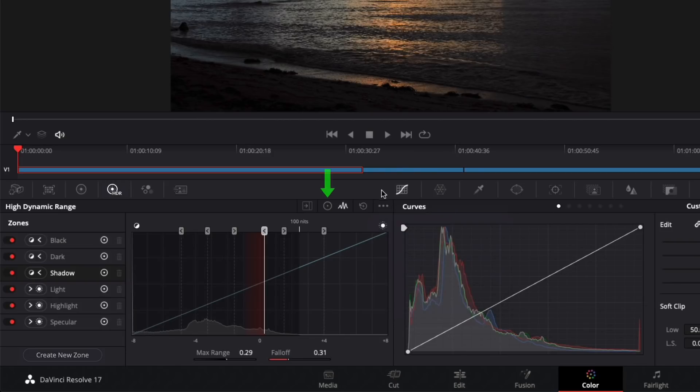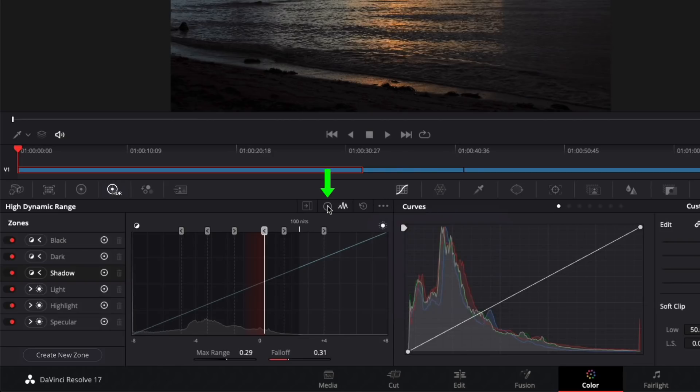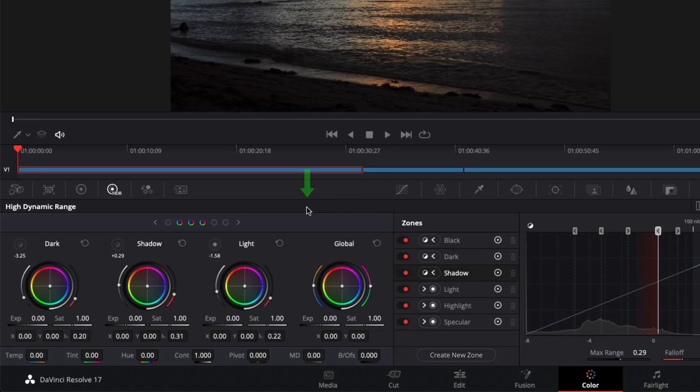Let's switch back to the HDR wheels. It can be helpful to see both the HDR wheels and the zones at the same time. To do so, you can expand the palette by clicking this icon here.